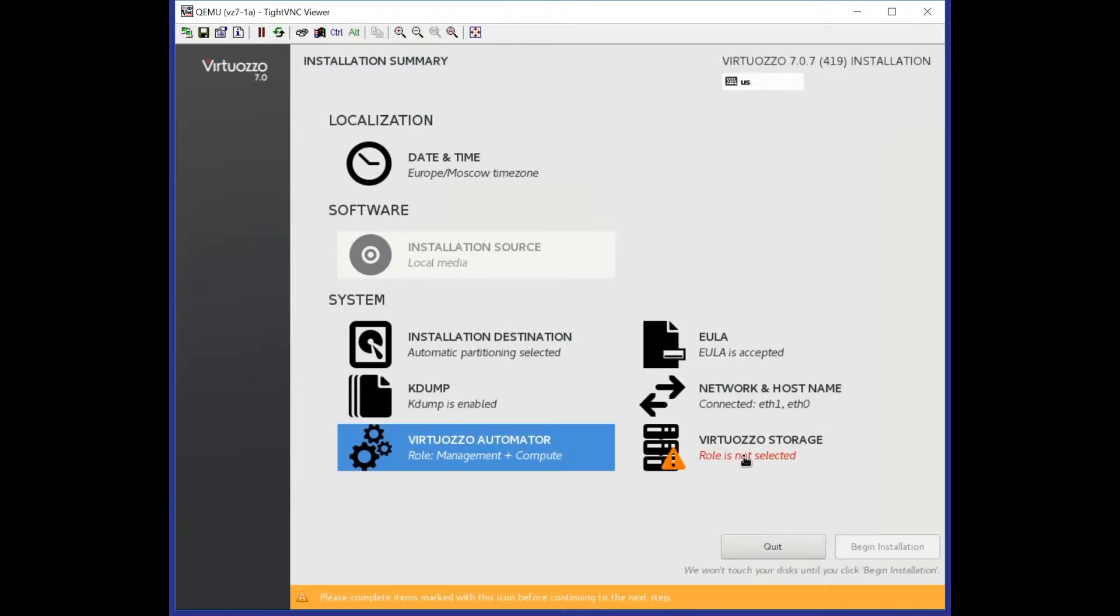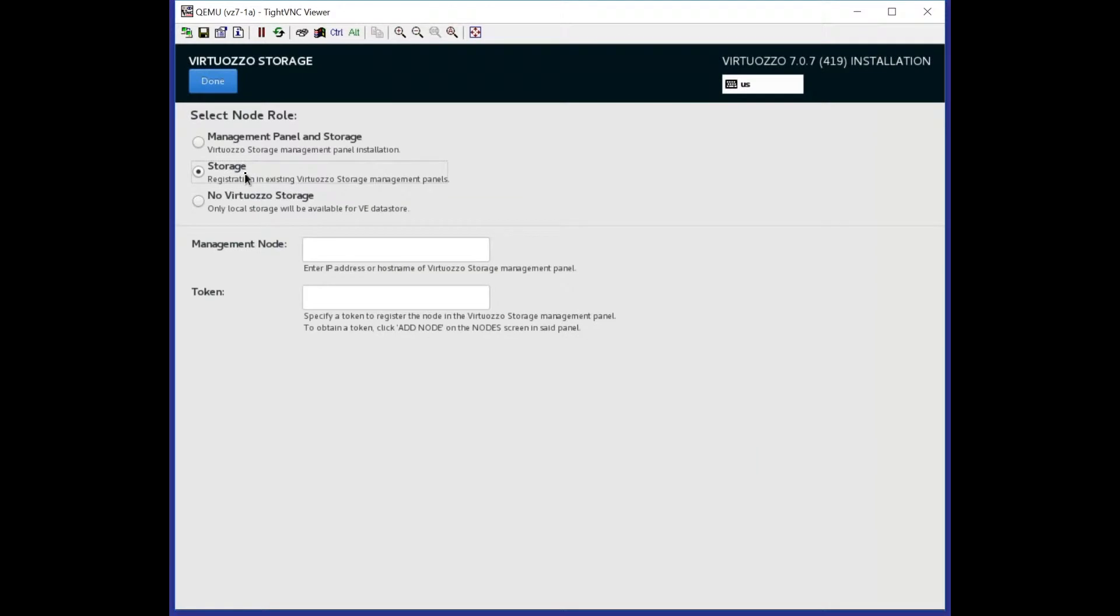This is the first screen that you will be able to see when installing Virtuoso Storage. To install Virtuoso Storage, we need to select Storage component first.